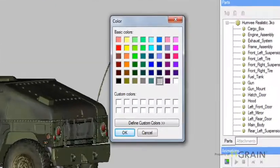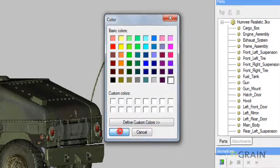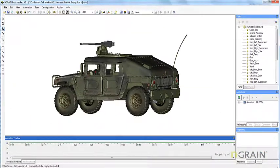A color palette will appear. Make your selection and hit OK. The background color is now changed.